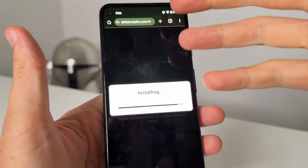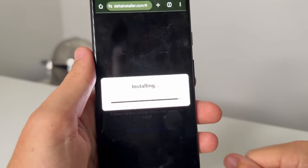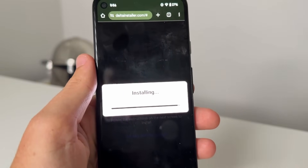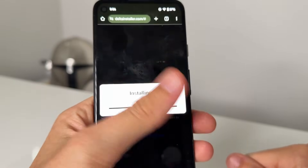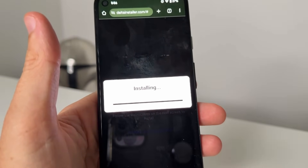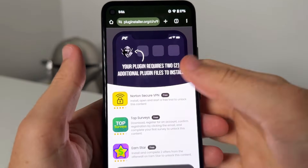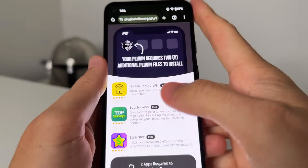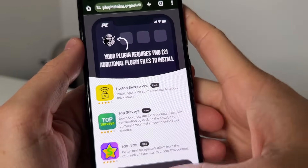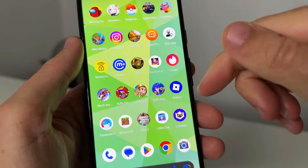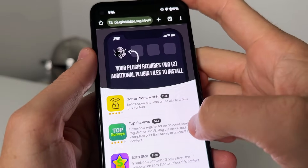Comment below for a free key — it'll be the updated way to get Delta Executor up for Roblox. As you can see this is nearly finished installing, and this is going to be the same process for iOS and Android. It's going to take you to a page that says your plugin requires two additional plugin files. To get it fully installed, you're going to need some of these additional plugin files.